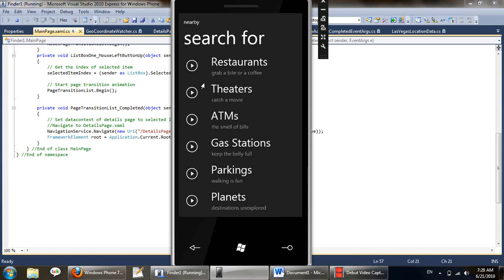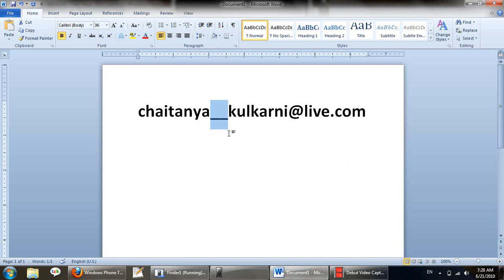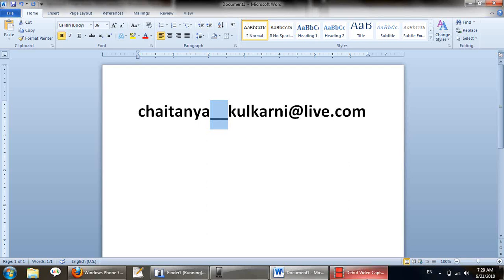Thank you for watching the demo. We are registered on the marketplace with the ID chaitanya underscore underscore kulkarni at live.com, remember the two underscores. Thank you, please feel free to contact us anytime.